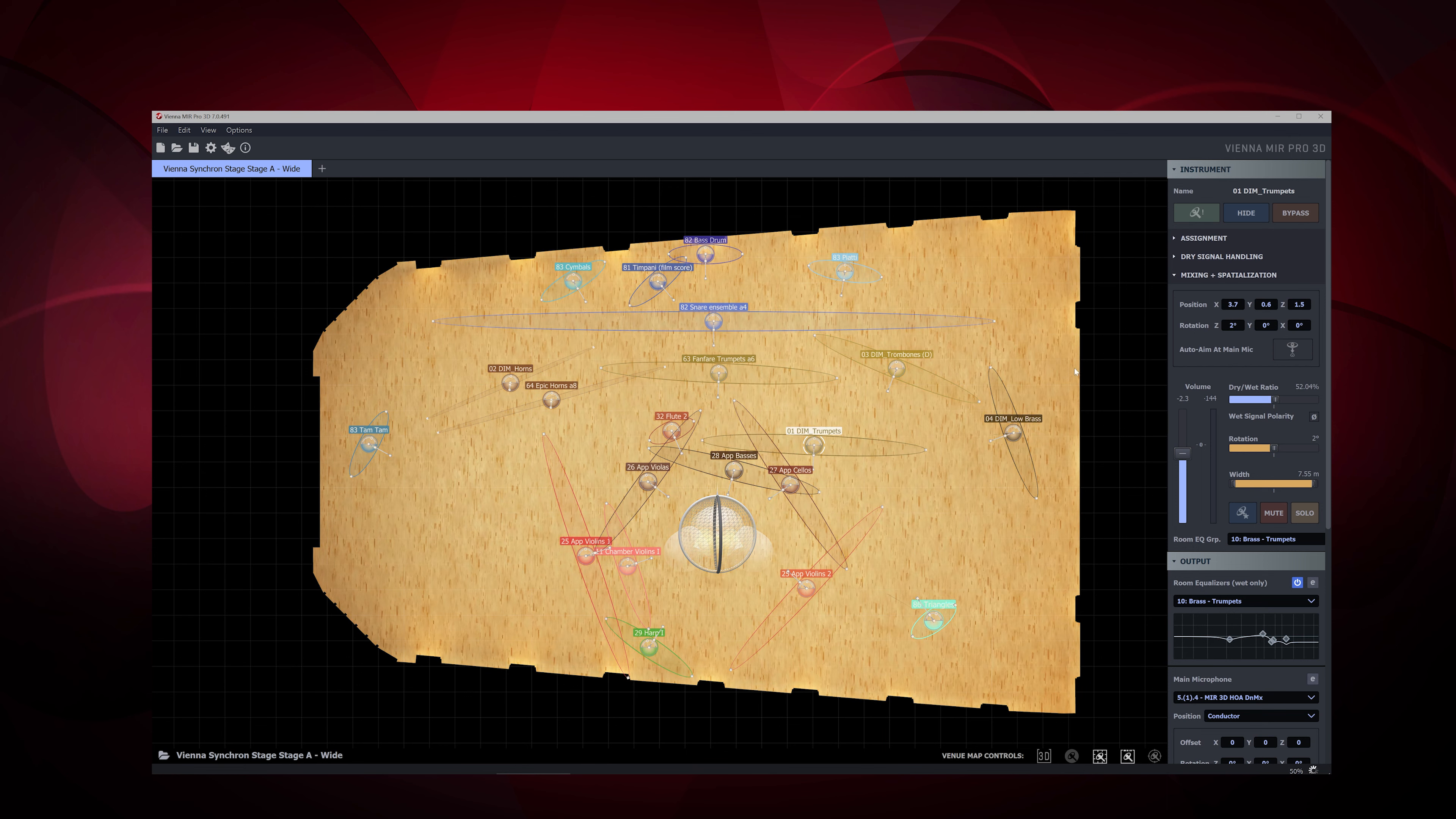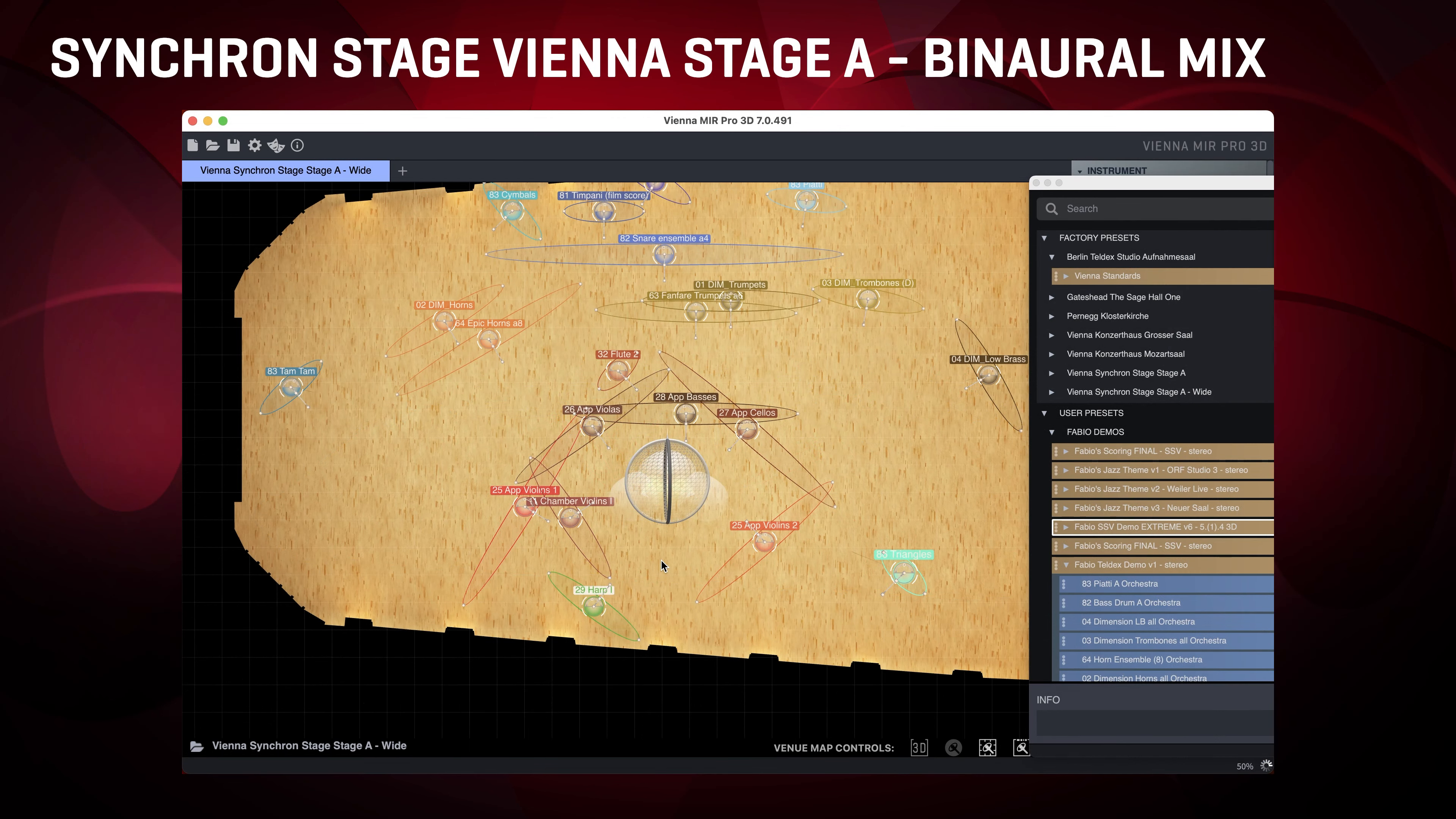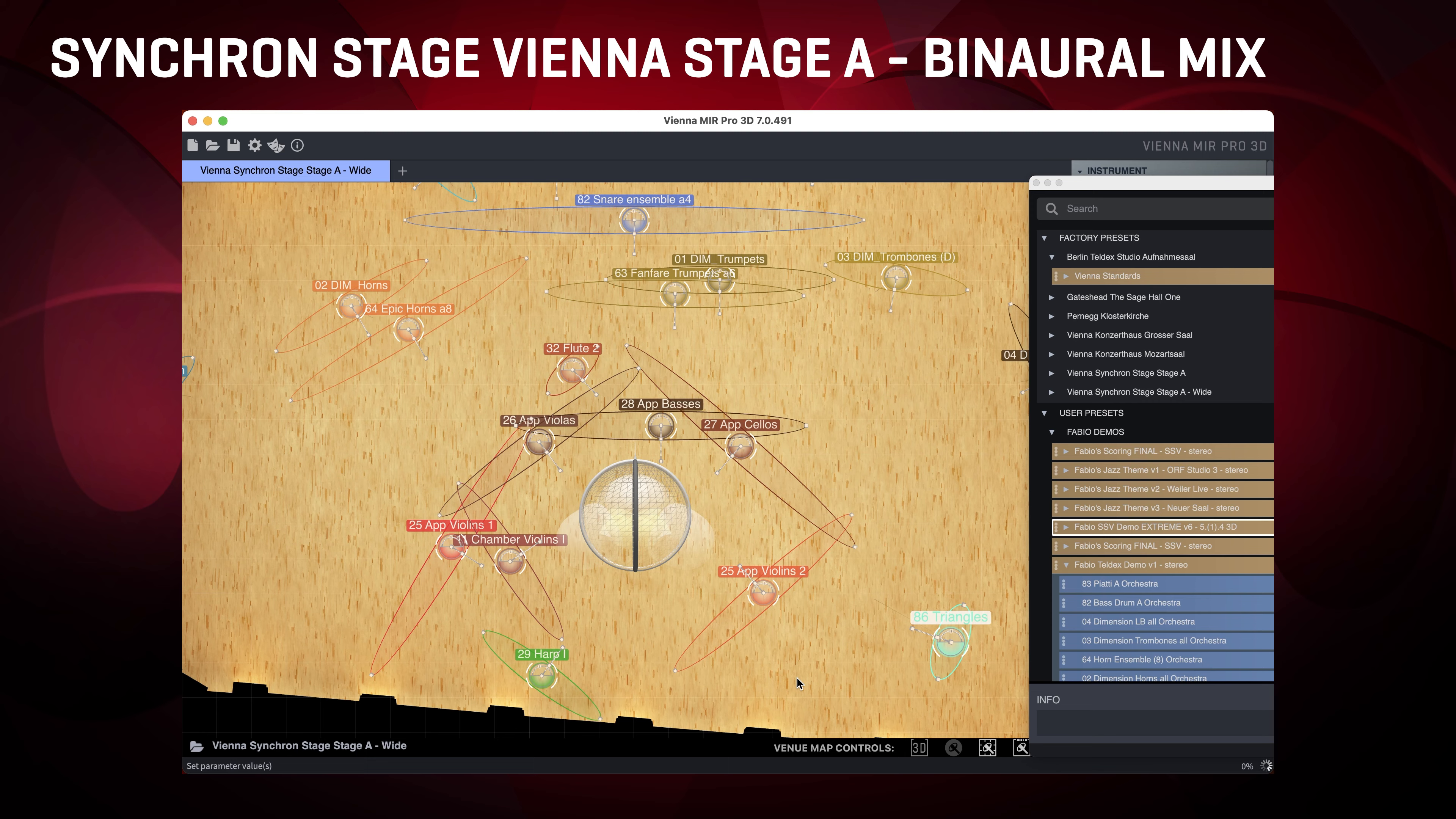As an example, let's single out the trumpets. Here they are playing on their perfect spot at Synchron Stage Vienna. Now let's move the ensemble to other places.